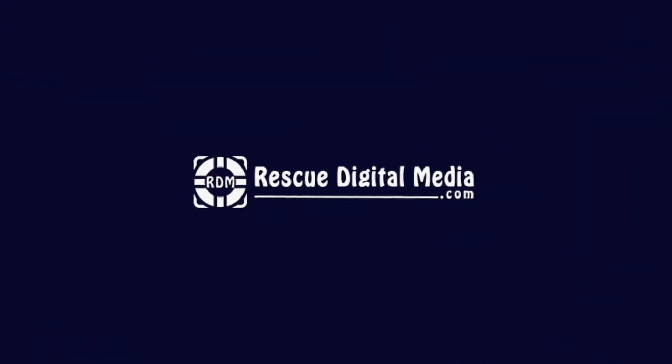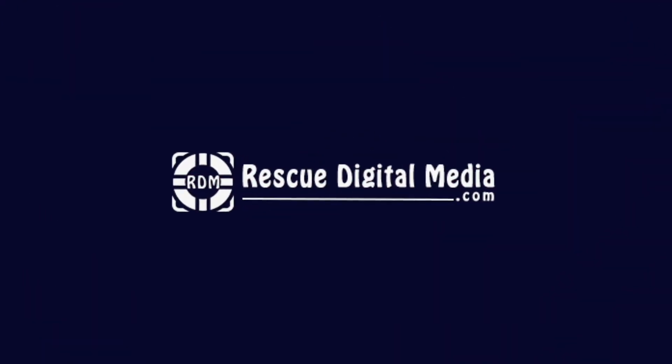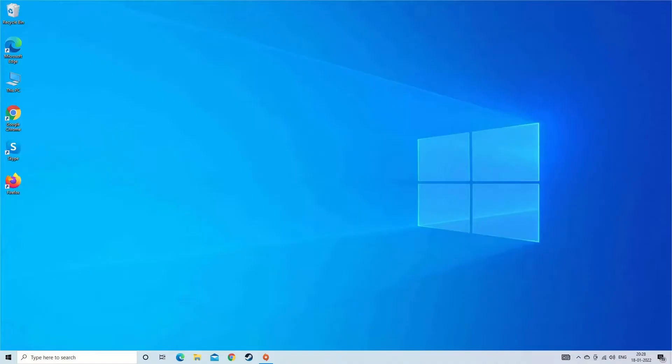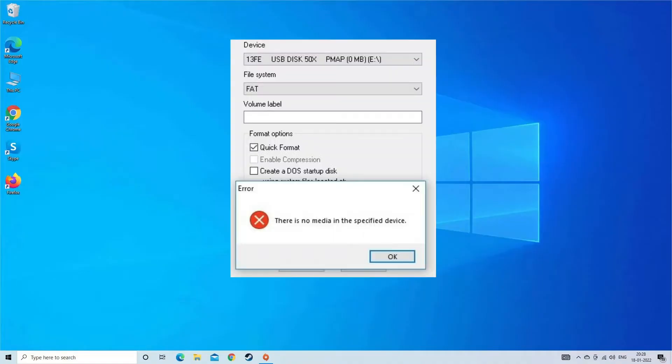Hello guys and welcome back to our channel, Rescue Digital Media. Today in this video I will show you how to fix USB flash drive no media error with five quick fixes.